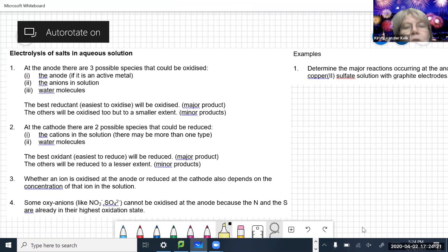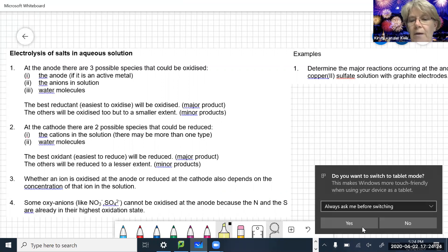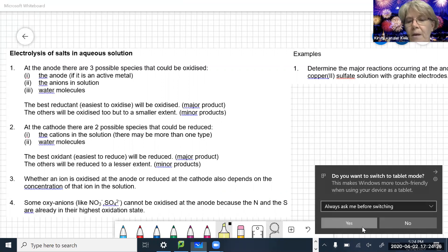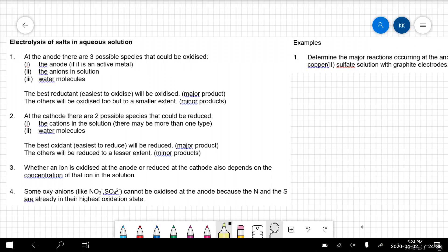Okay, so we are looking at your chemistry booklet, page 25, and we're looking at electrolysis of salts in aqueous solution. Pause the video - I'm just going to turn myself off here. Now we can just see the whiteboard. So electrolysis of salts in aqueous solution.